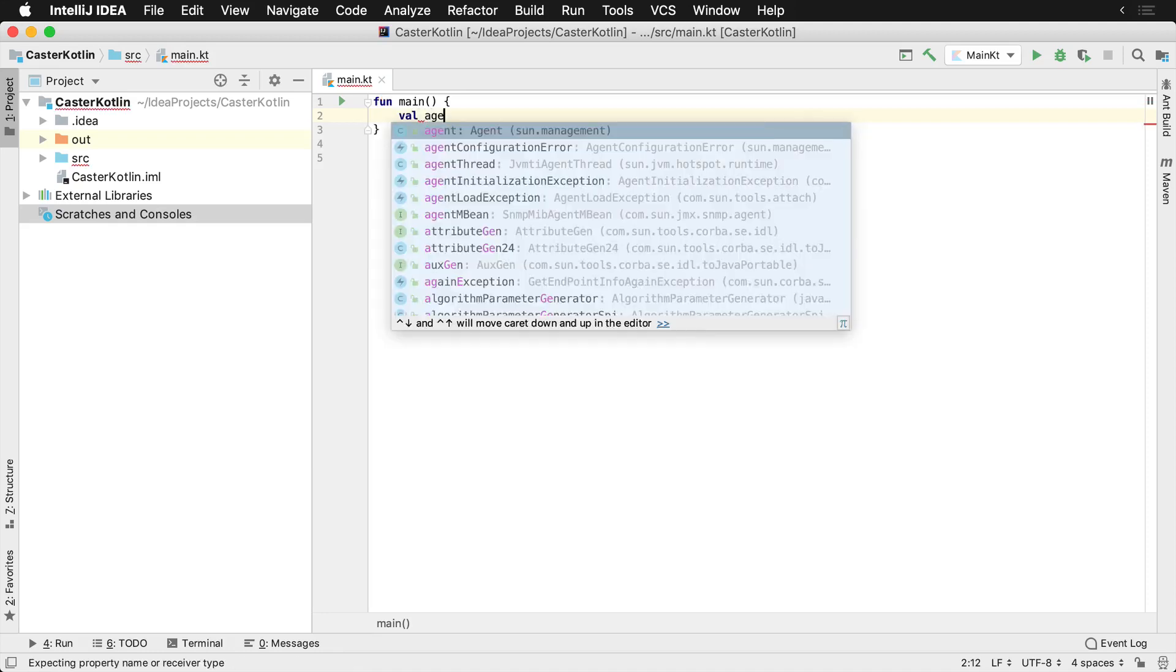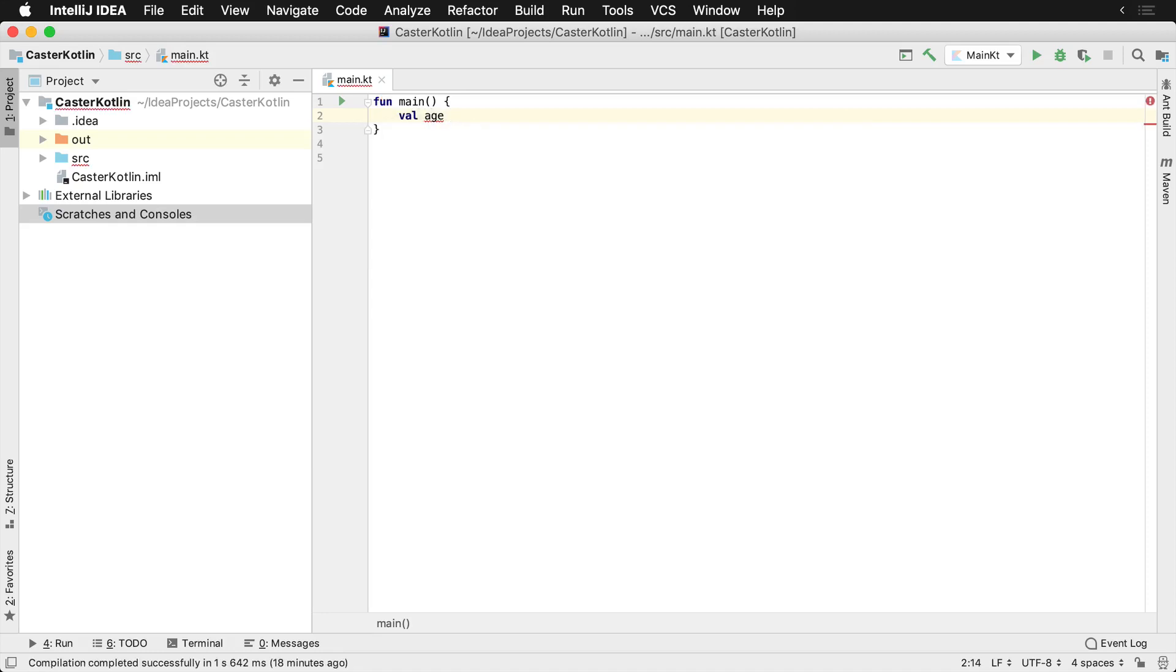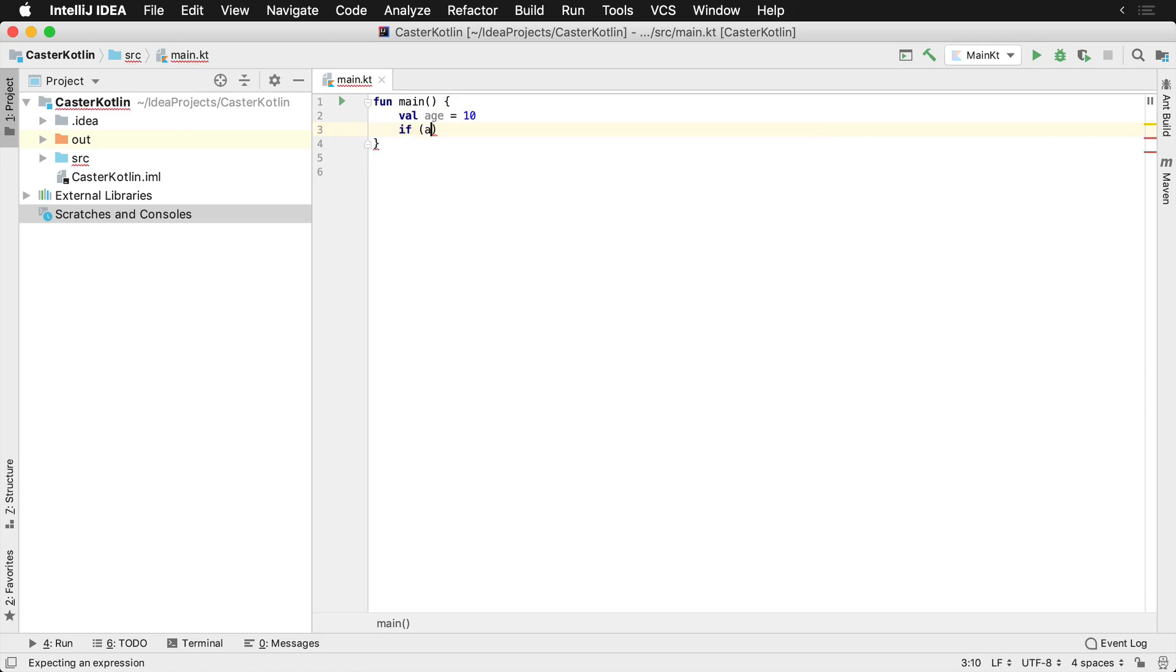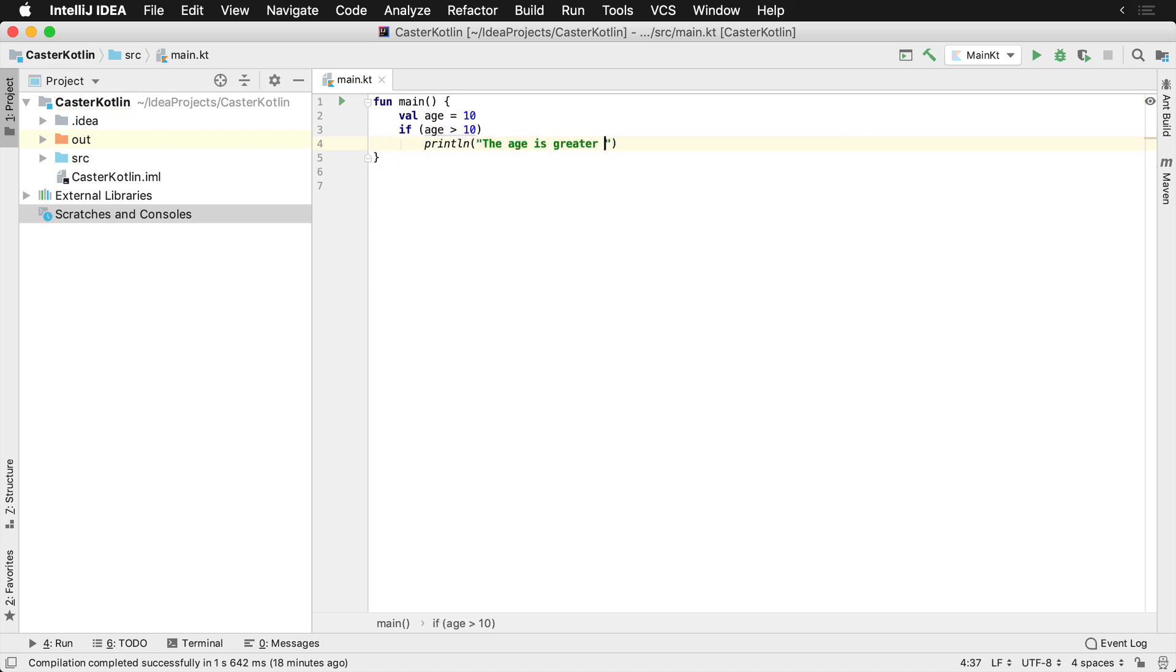In Kotlin, you can also omit the closing parentheses and open parentheses of a condition if it's a one-liner. So let's say if the age is greater than 10, you can actually just write println is greater than 10.